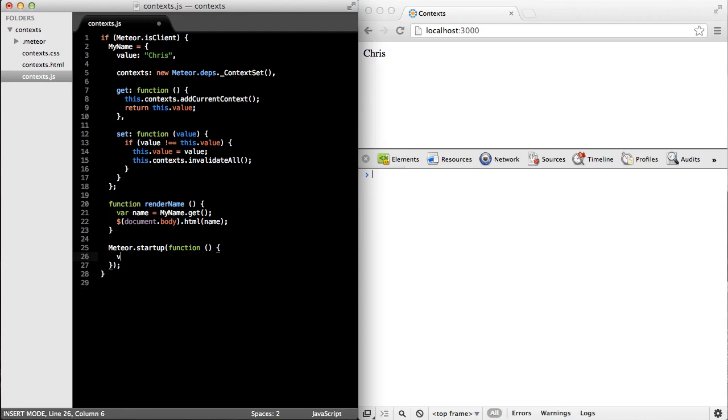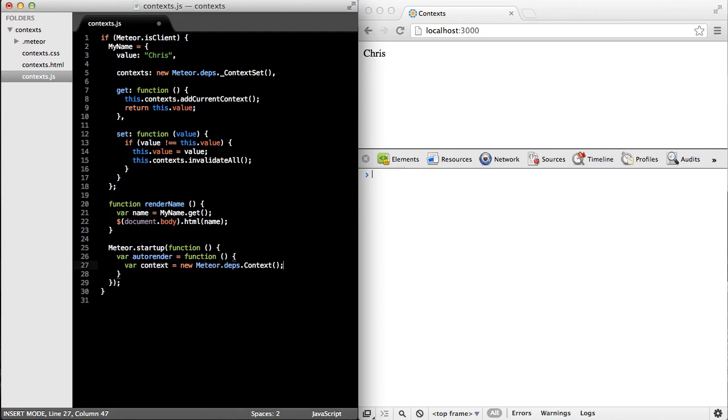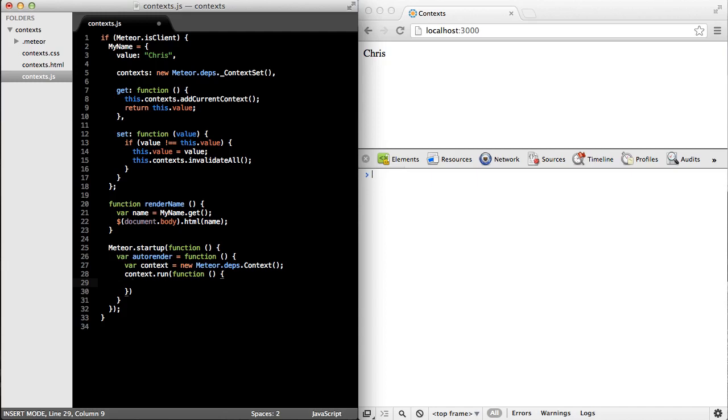I'm going to create a method. I'm just going to call it auto render. And the first thing auto render needs to do is to create a new context. The second thing it's going to do is call the run method on that context. And within the callback function, it's going to just call render name.